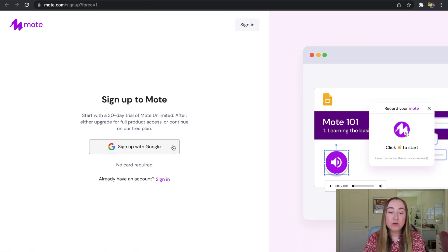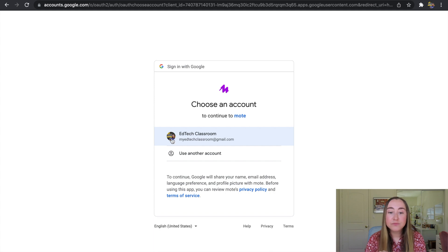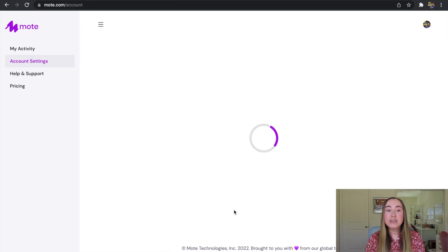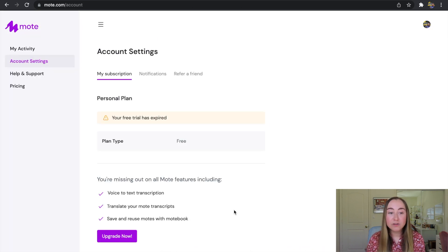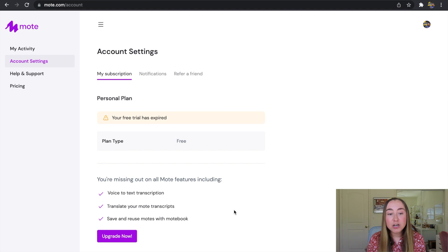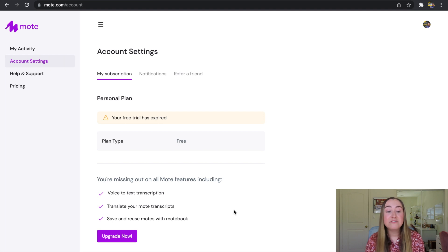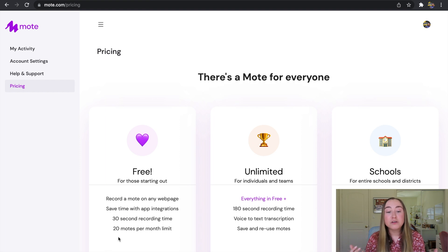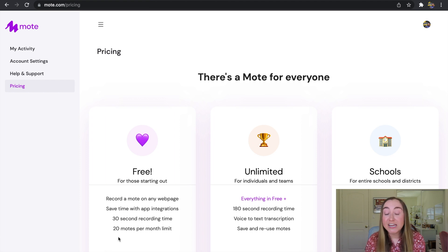So I'm going to click here on Sign Up with Google and I can choose my account and press continue. Now you'll see I've been taken to my Moat account. Right now we are inside my account settings and I have some information here about the plan that I currently am on. You'll see that my free trial has expired, so I currently have a free plan instead of the Unlimited plan. Now I want to show you what the actual differences between these plans are. If I click on this Upgrade Now button, you'll see that there are three different plan types. There's a free plan, which Moat recommends, and I also recommend is really great for teachers who are just starting out with this tool.